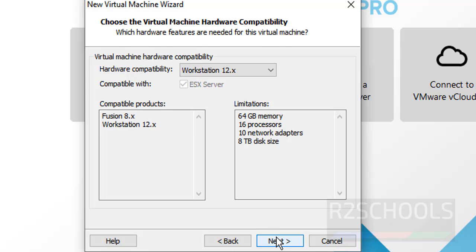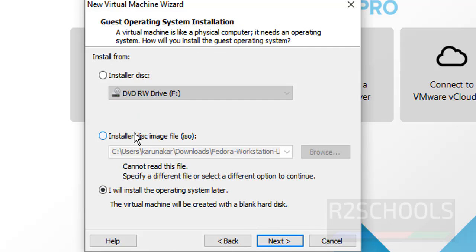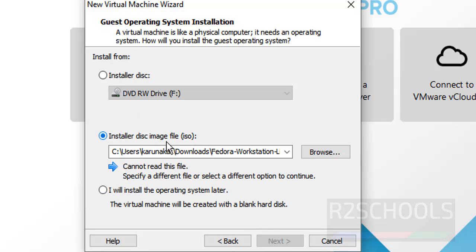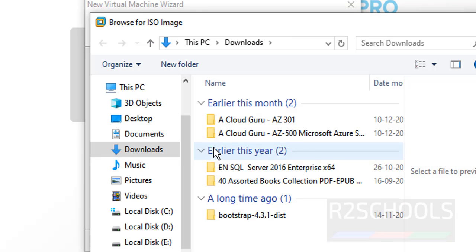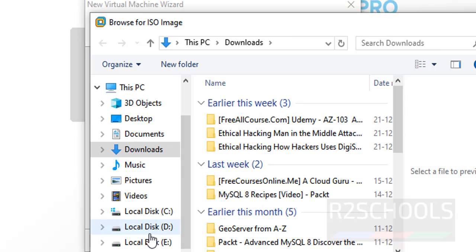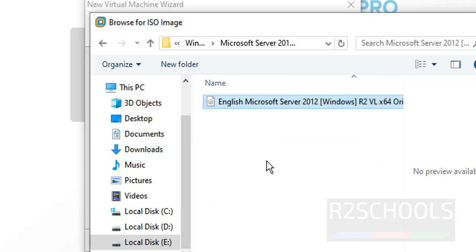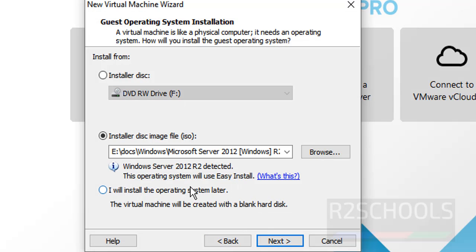Select the default ones, and here select the Installer Disk Image file. Then select the ISO file, then select the Microsoft Server 2012 R2 ISO file. Then click on Next. Windows Server 2012 R2 has been detected. Then click on Next.